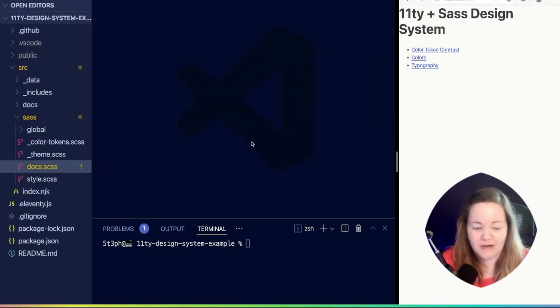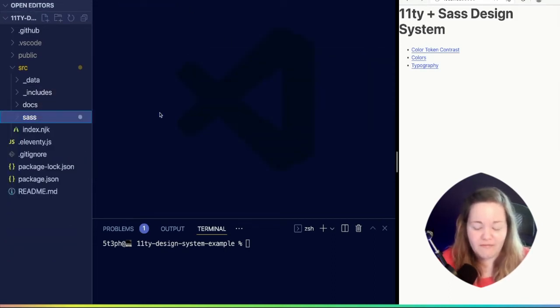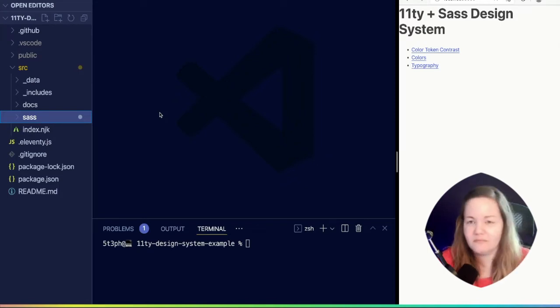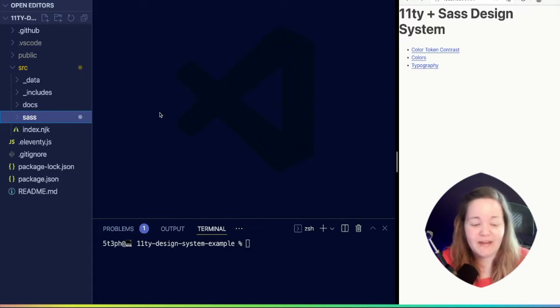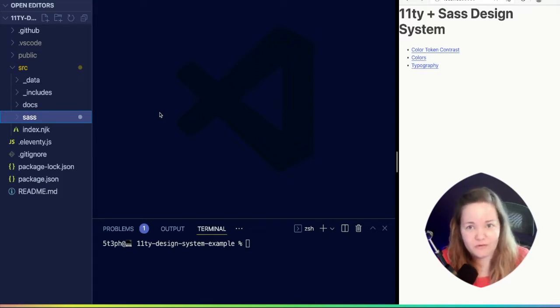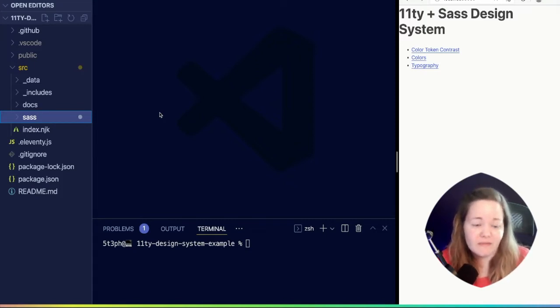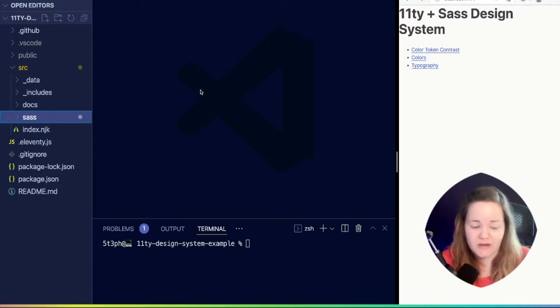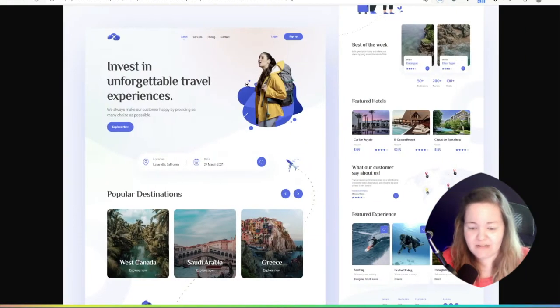My tip here is, this is an organizational slash team decision, but maybe I find it valuable to ship the docs with this, like release this as a starter.